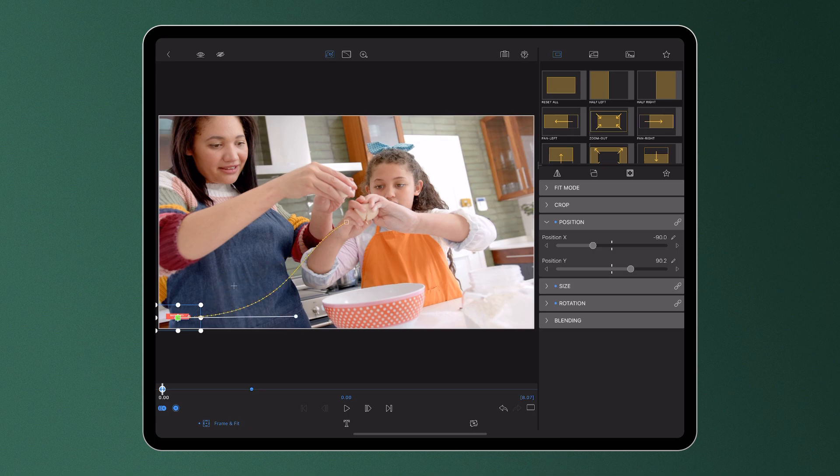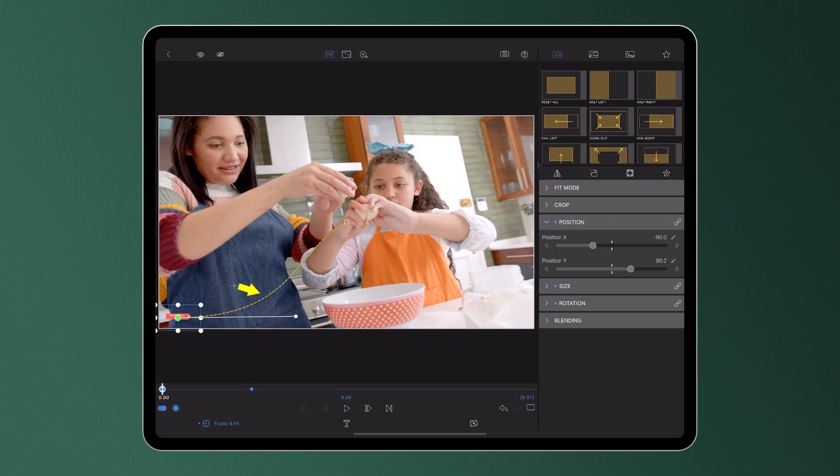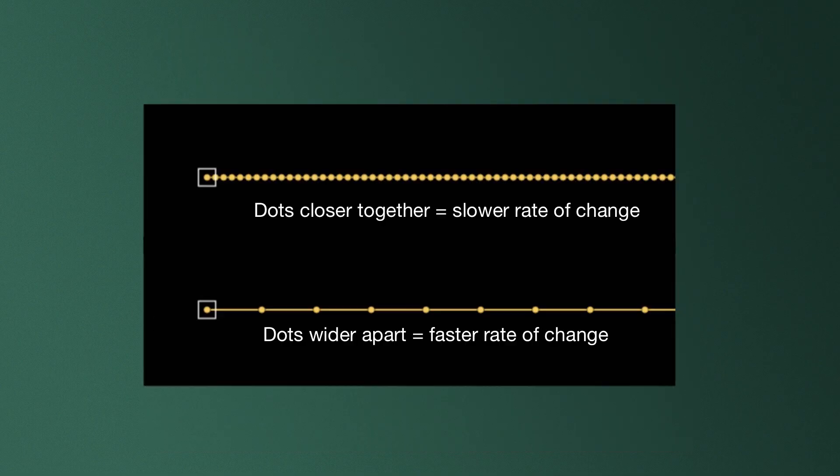These dots on the yellow path here demonstrate the easing between keyframes, so the rate of change at which your clip will move from A to B. The closer the dots are together, the slower the rate of change. The wider they're apart from each other, the faster the rate of change.